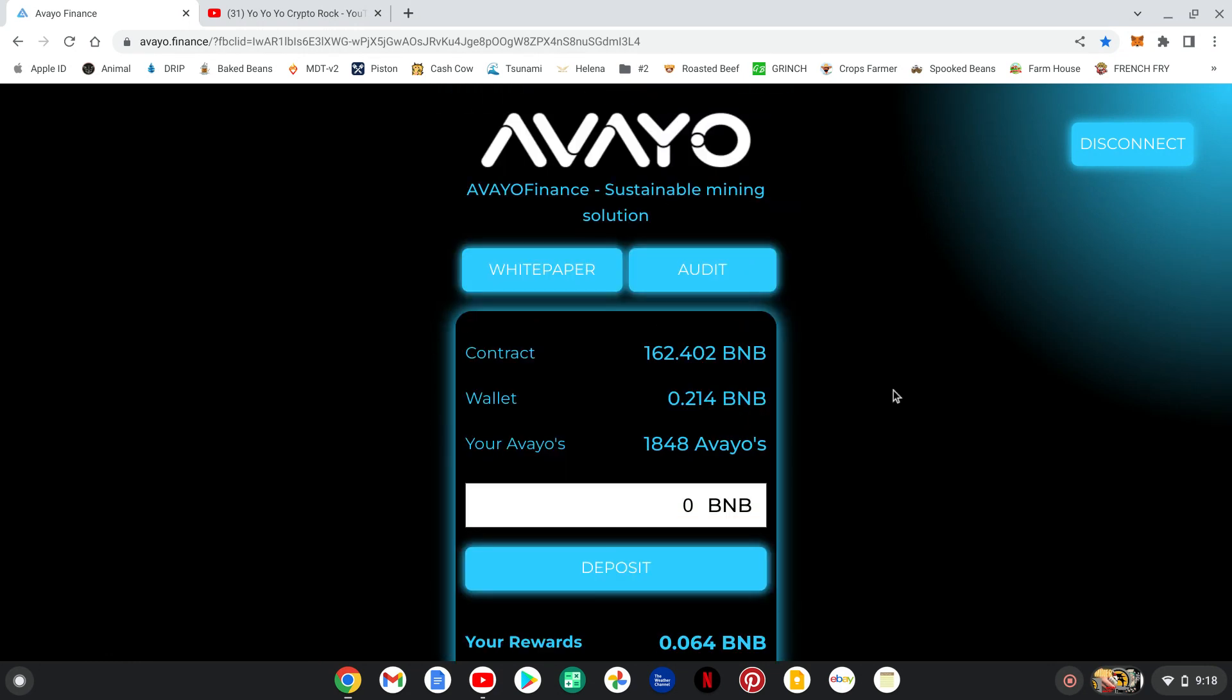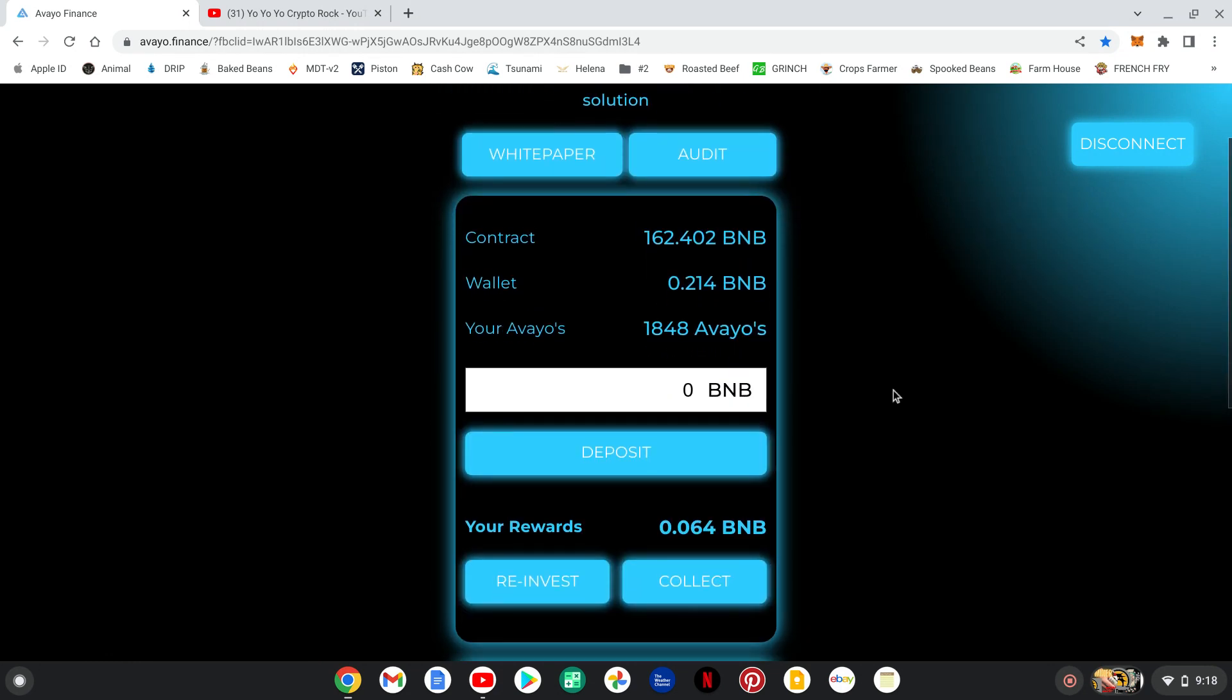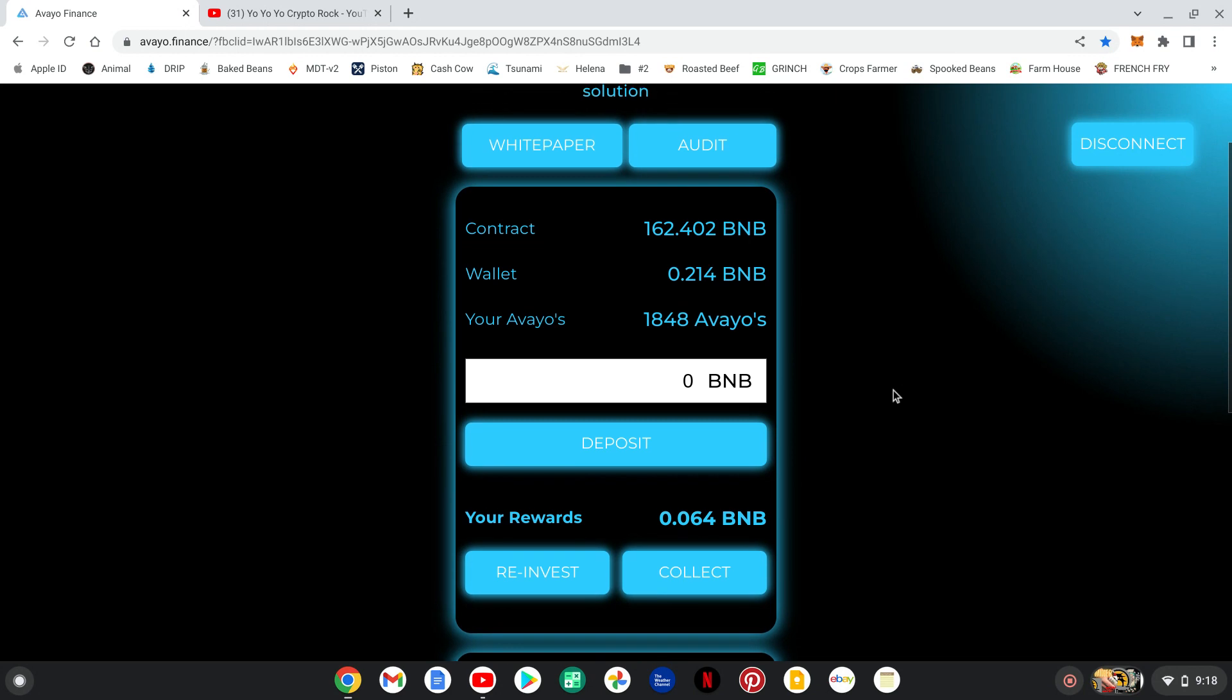So, things are getting crazy with the project. It's growing. The TVL has been getting bigger. As of right now making this video, the TVL is 162.4 BNB, which is approximately at the time making the video, $68,772.